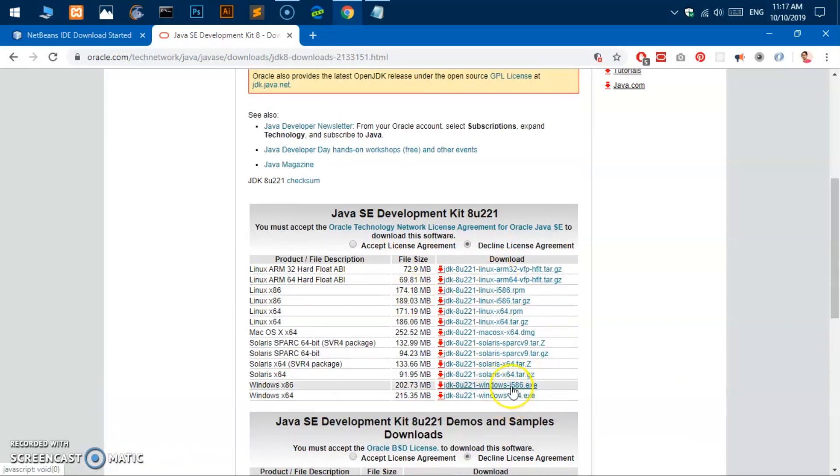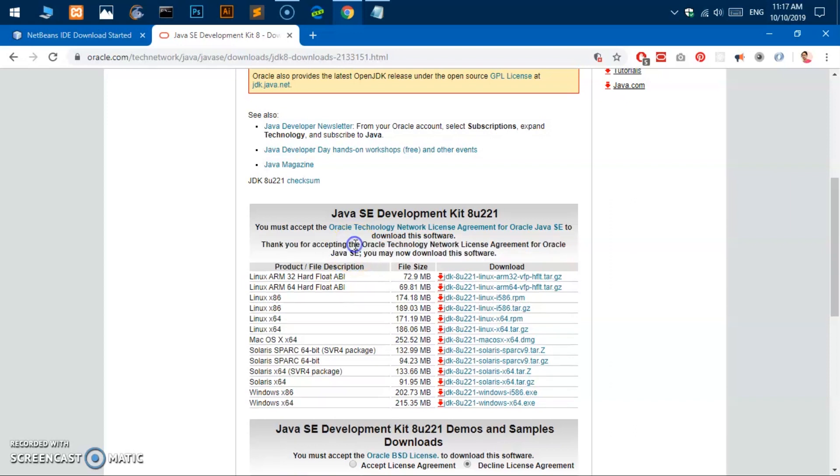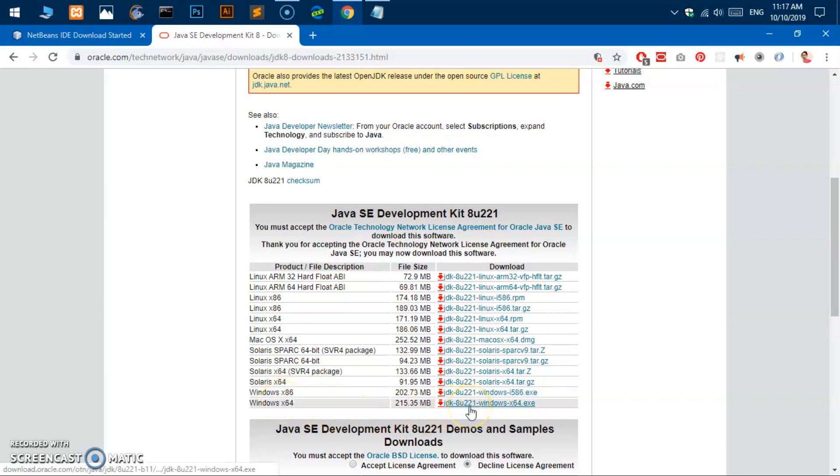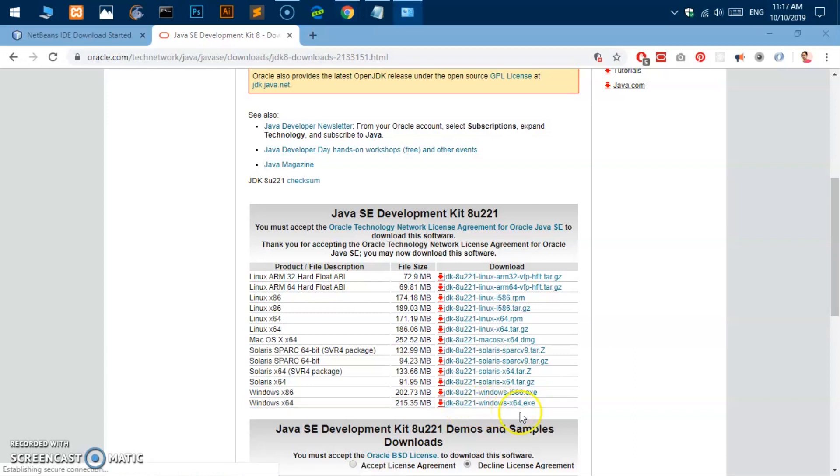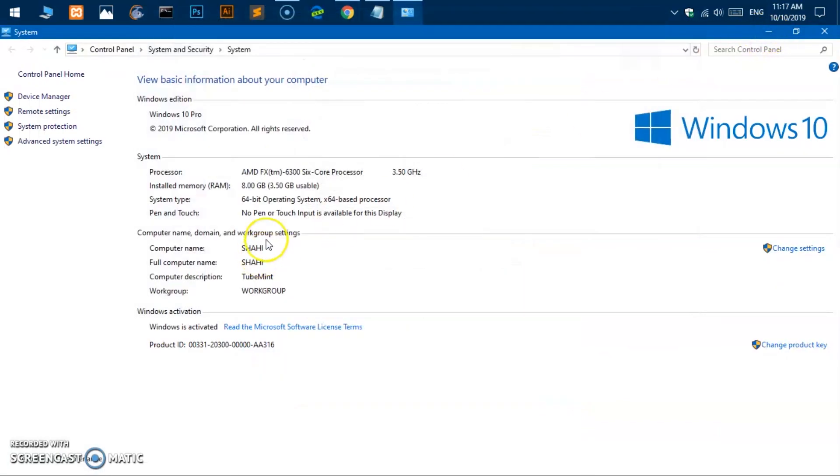So you have to download it from this one. This is what I would recommend. Go ahead and click on this accept license agreement, and then you can go with 32-bit or 64-bit. I've gone ahead and downloaded the 64-bit because my system is 64-bit.